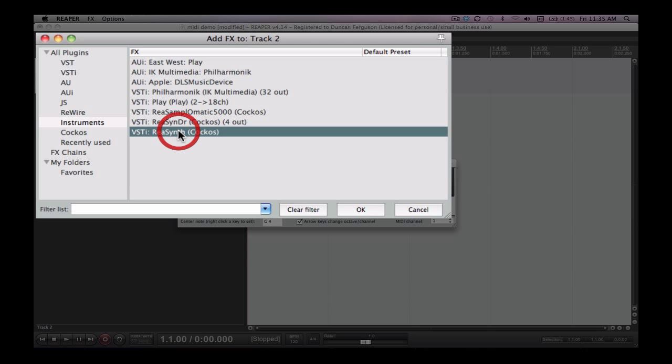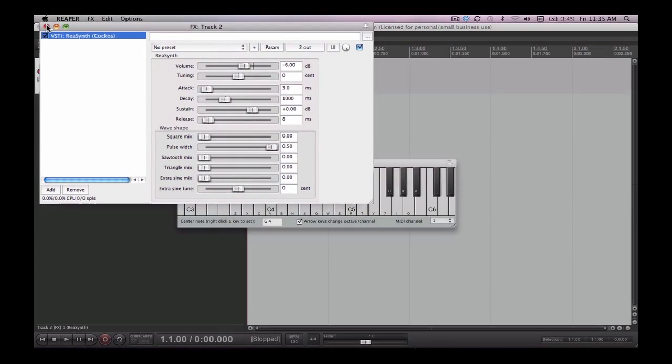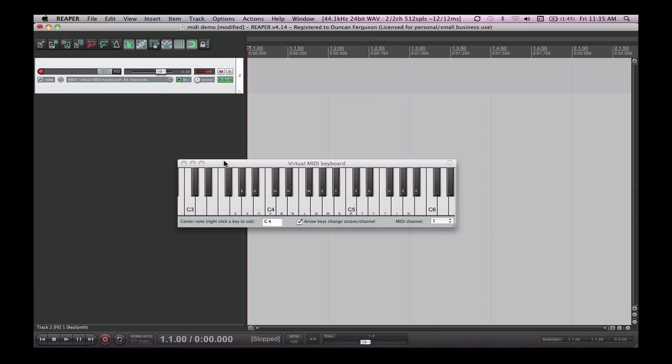I'm going to choose a basic Reaper synth for now. Close it down and I've got sound.